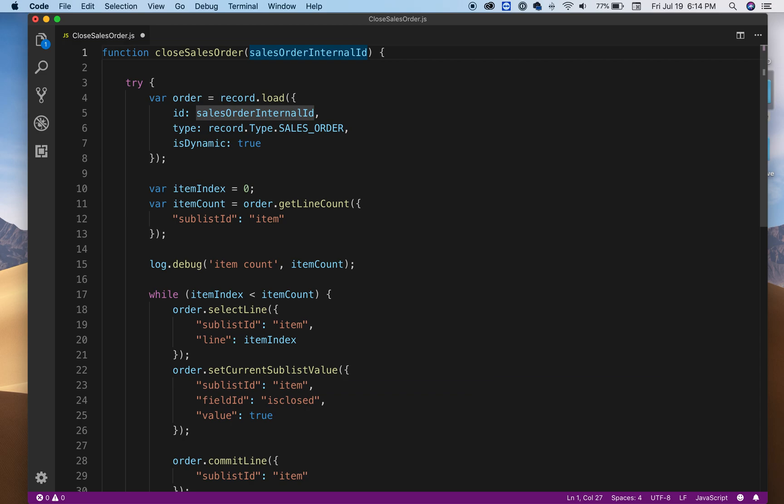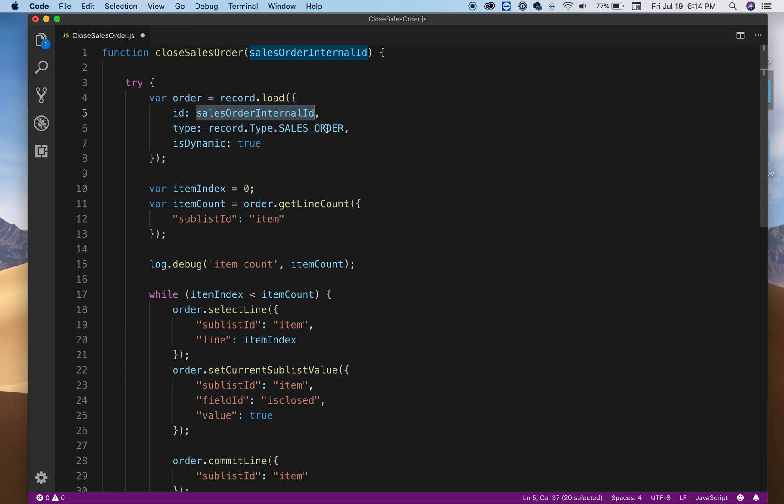It takes one argument which is the sales order internal ID. As you can see here I'm using the record module. We're going to load it based on that argument and the type is a sales order and we're going to use dynamic set to true.